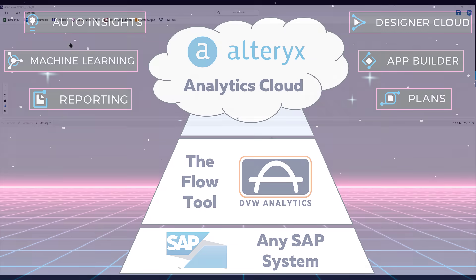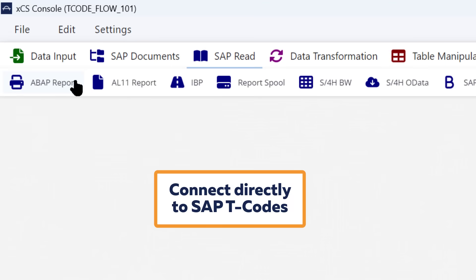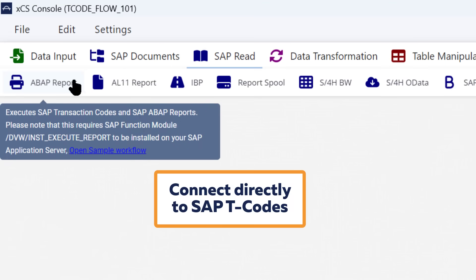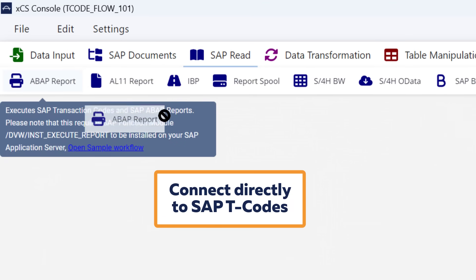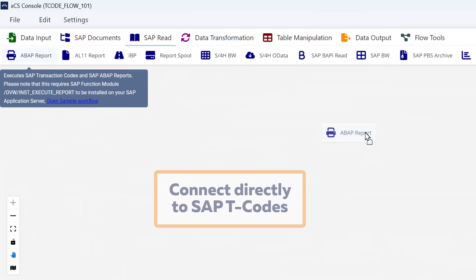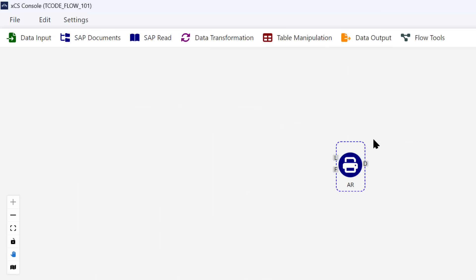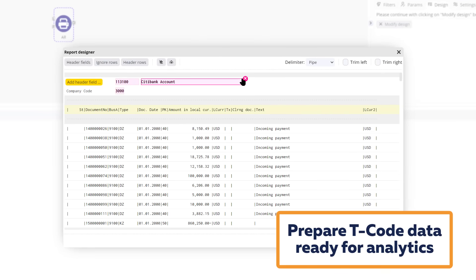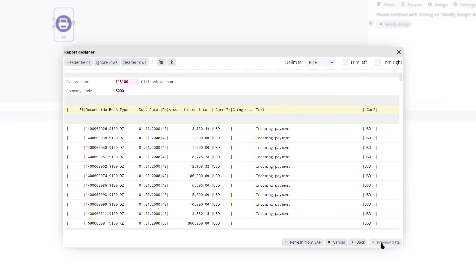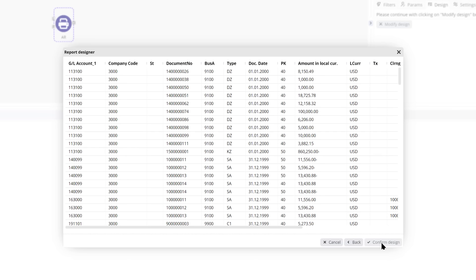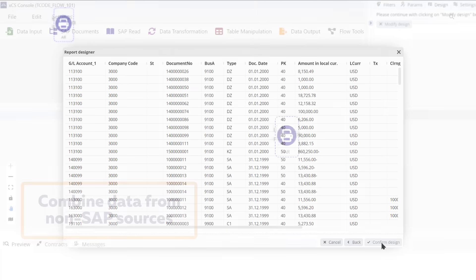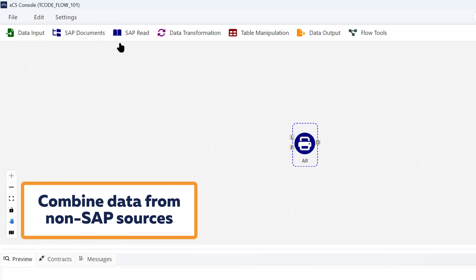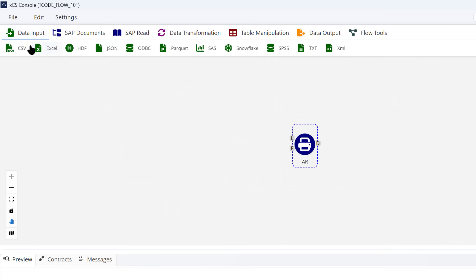So let's jump into the Flow Tool to show you how that works. Let's start with a transaction code using the relevant tool. You can run the T code directly into the console and manipulate the data so it's ready to be used in analytics. That's really easy as there's inbuilt intelligence in the tool to help you do that.